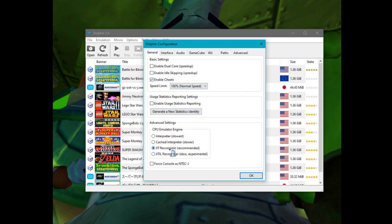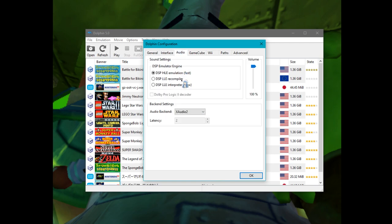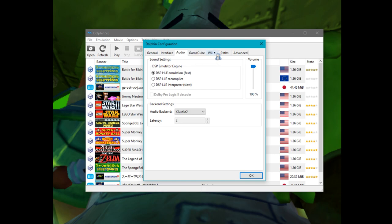For Advanced settings, there's the JIT recompiler. Interface is up to your preference. For audio, you want to be on DSP HLE emulation — that's the one I use and it works fine.